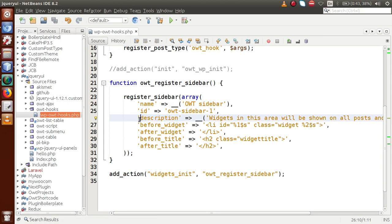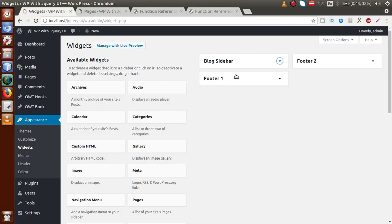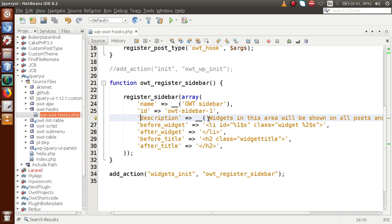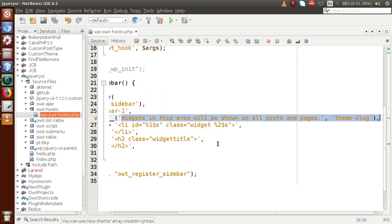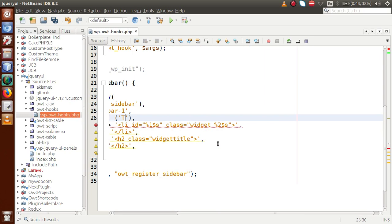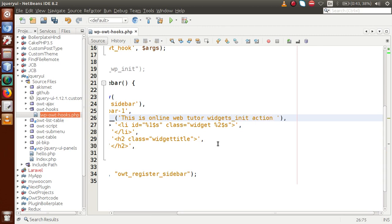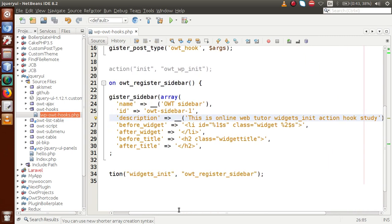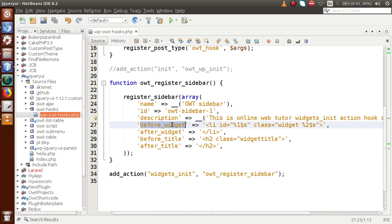Next we need to pass the description. Right now there is no description for these sidebars in the admin panel, but we want to specify a description for our sidebar. Let's declare it as: 'This is Online Web Tutor widgets_init action hook study'.